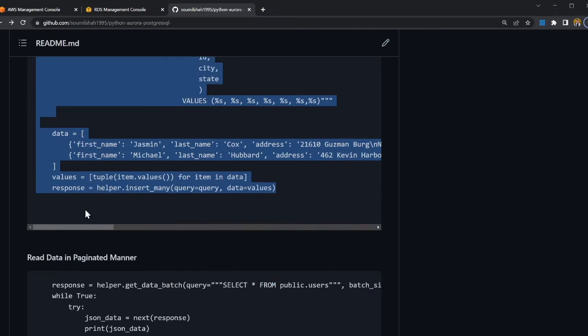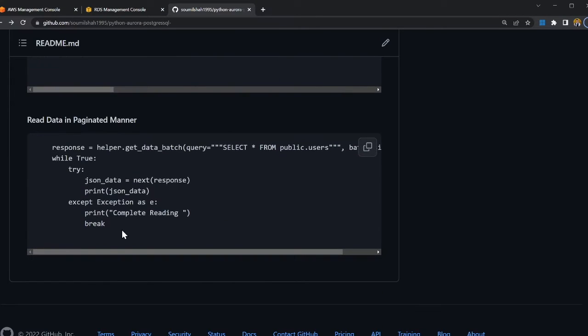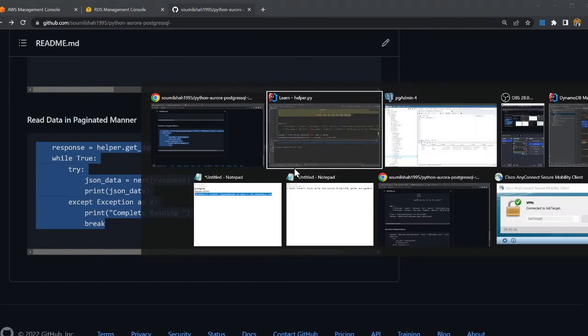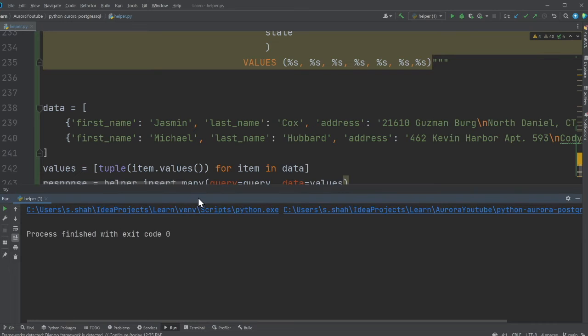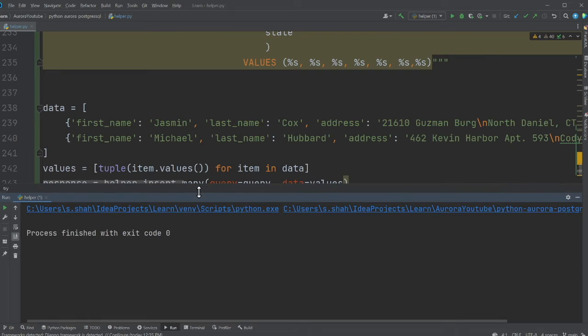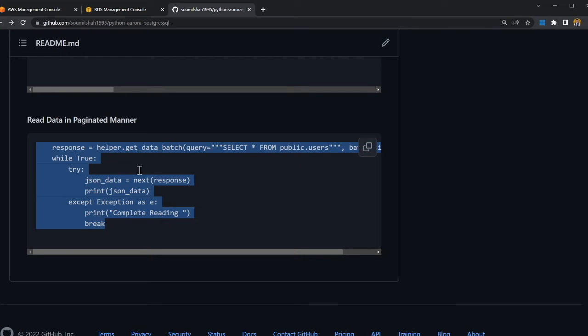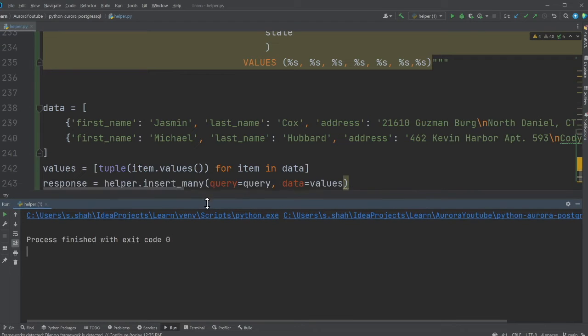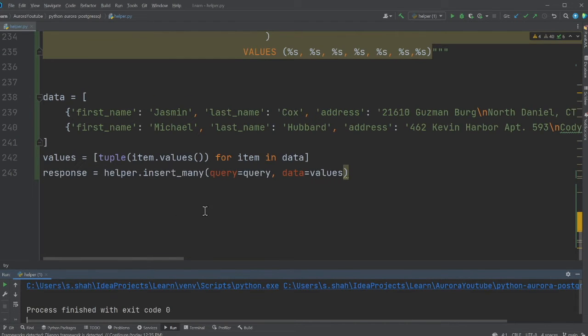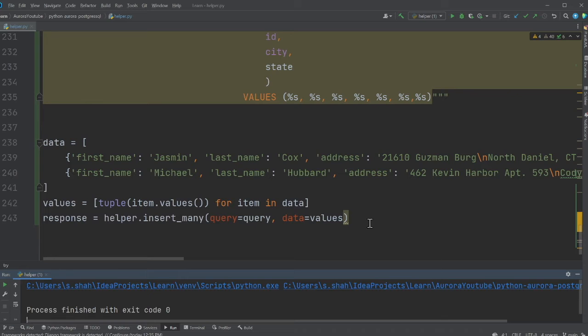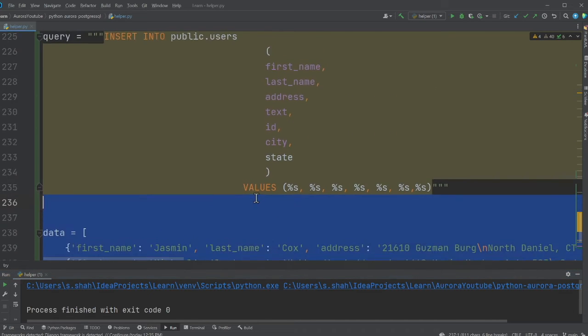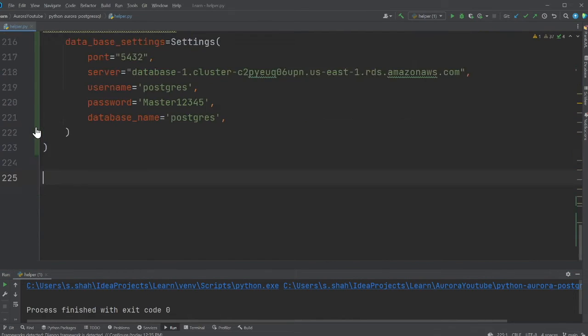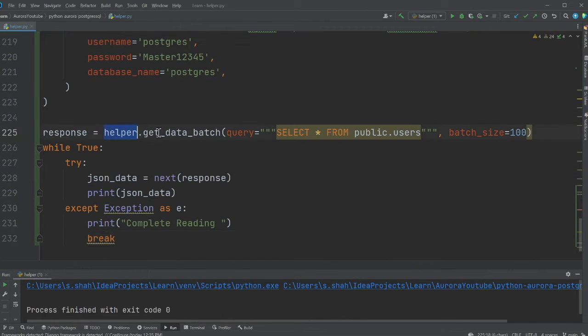Now I'll show you how to essentially read all the data in a paginated way. So again, the snippet is there on the GitHub. So I'm simply following the steps here. So I assume that it should be pretty straightforward for you now.